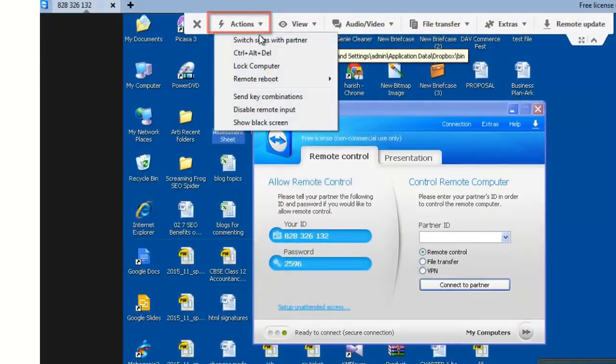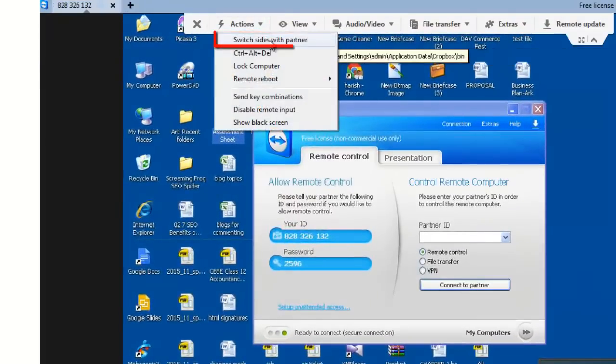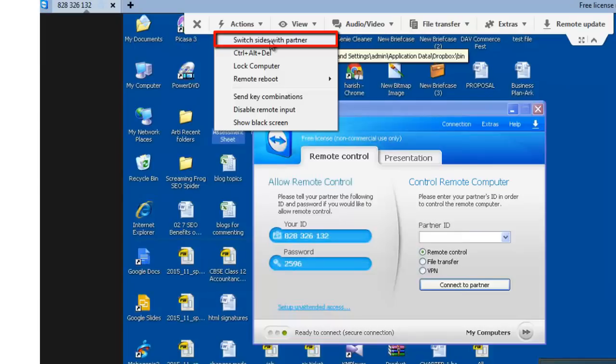Actions. Switch sides with partner. This option is used to switch the direction of the remote control session and allow your partner to control your system.